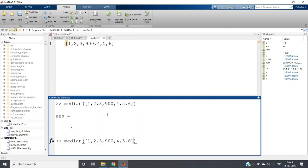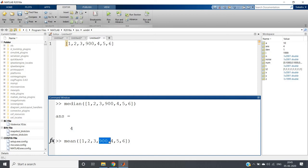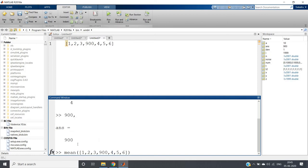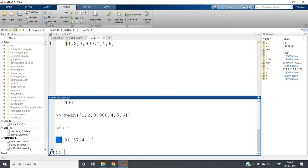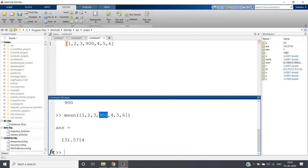But if you calculate mean of this data, the mean will be affected by this high value also, and due to which mean will increase. If you get the mean, you will be getting 131.5714. So you can see mean is highly affected by this kind of high value.